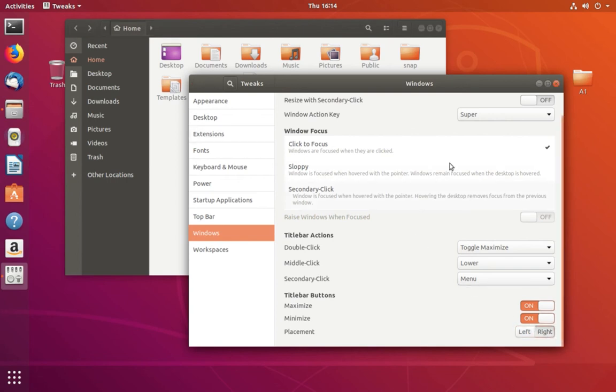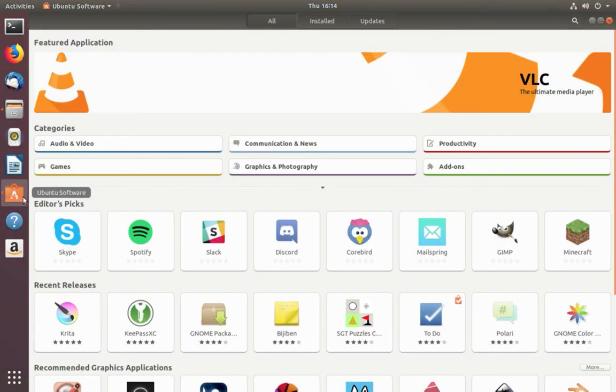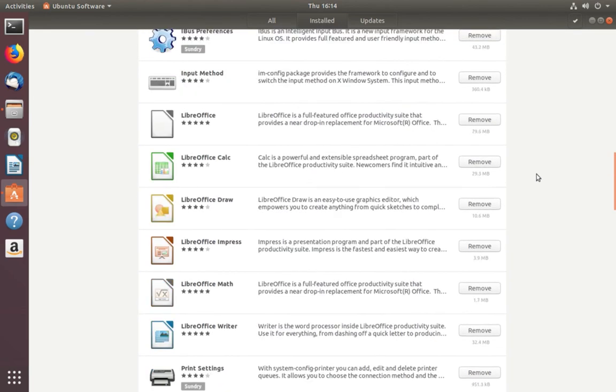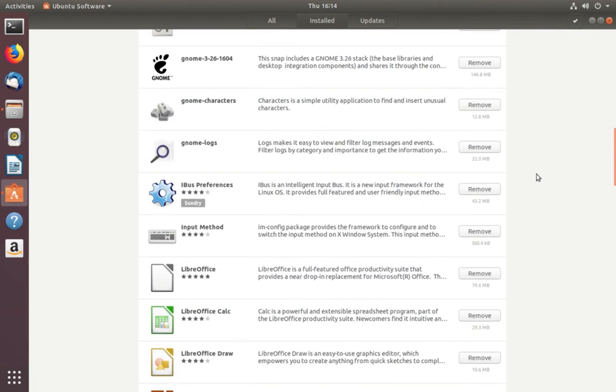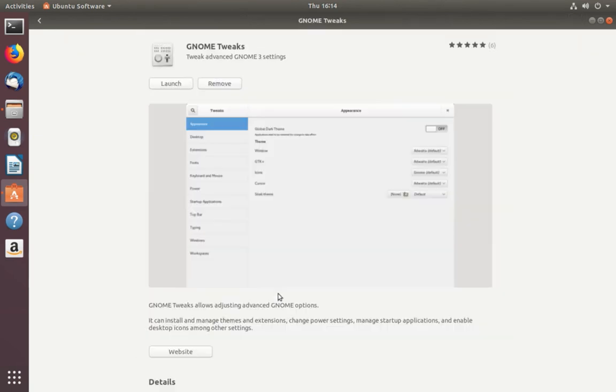We need to install this Gnome Tweaks app, so let me show how we can install it. Open Ubuntu Software, then search for Gnome Tweaks. This is the software. I've installed Gnome Tweaks; it's already installed.